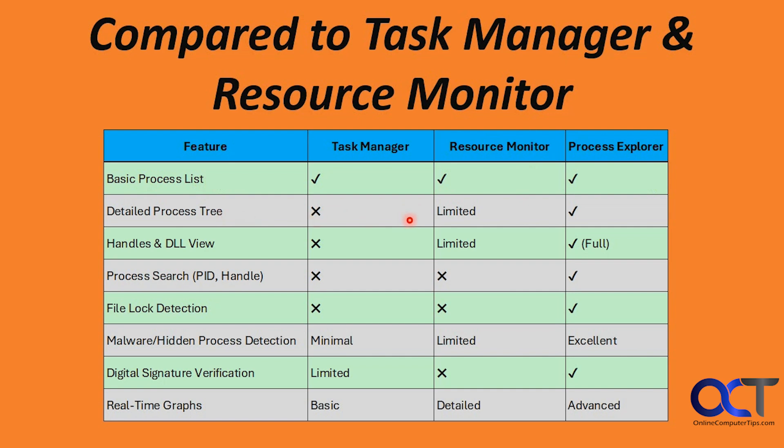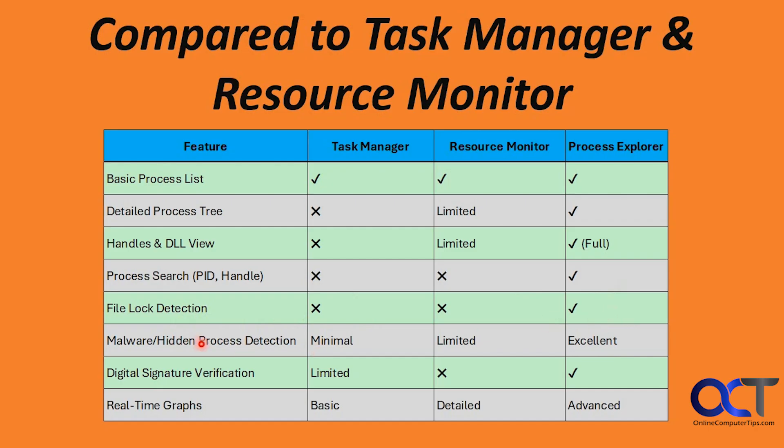Detailed Process Tree: Resource Monitor is limited. Handles and DLL view: limited on Resource Monitor, full capabilities for Process Explorer. Process Search by Process ID or Handle: Process Explorer is the only one that can handle that. File lock detection: Process Explorer. Malware or hidden Process Detection: minimal for Task Manager, limited for Resource Monitor, and excellent for Process Explorer.